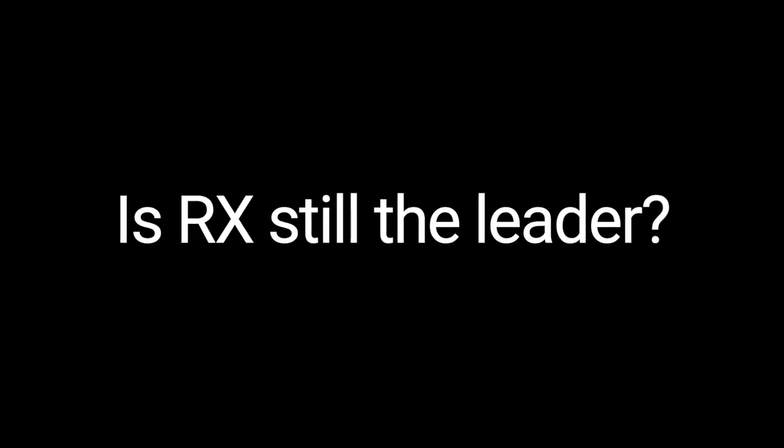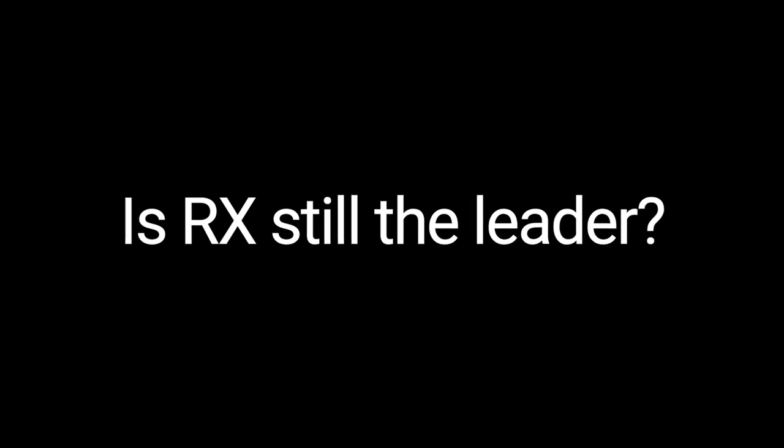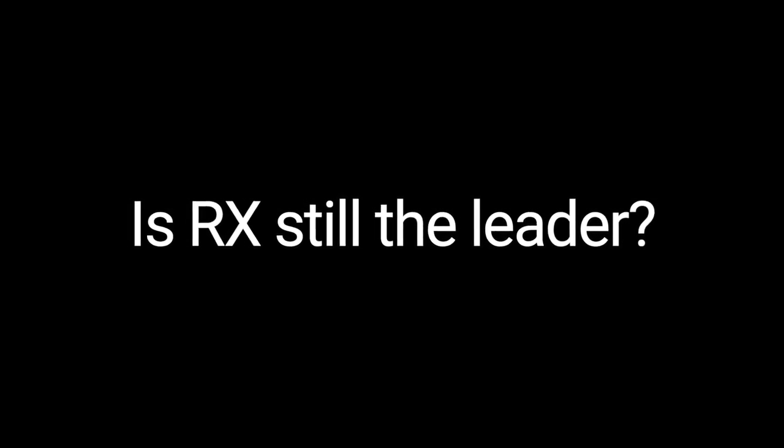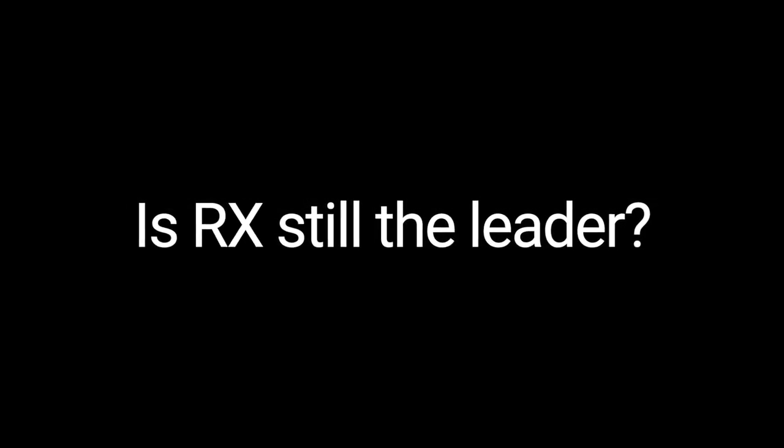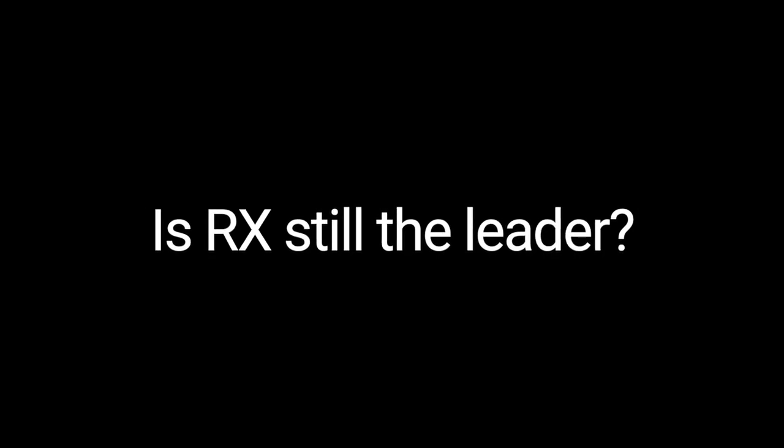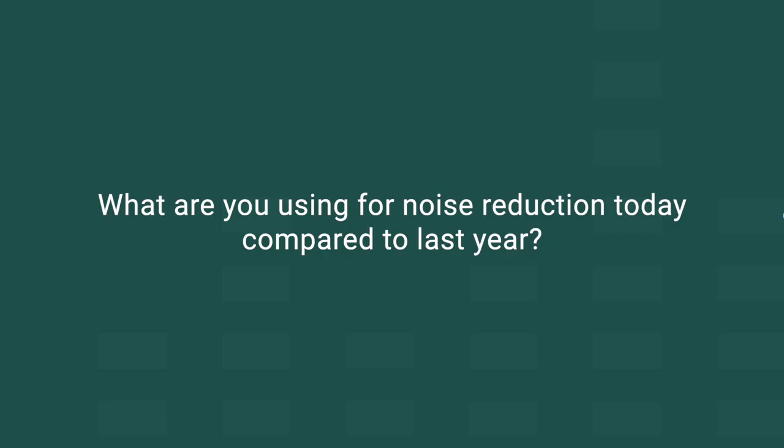The new noise reduction tools that have hit the market in the last year have really distanced themselves from the old guard. What is your go-to noise reduction tool these days? Leave your comments below, and I'll talk to you next time.